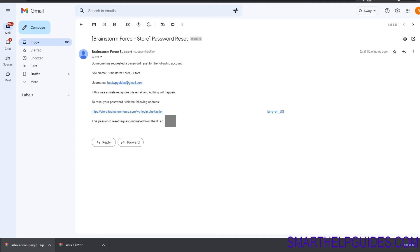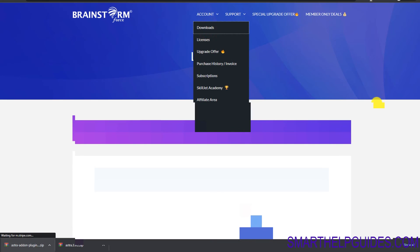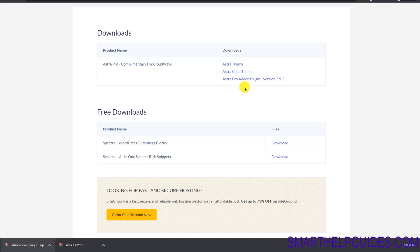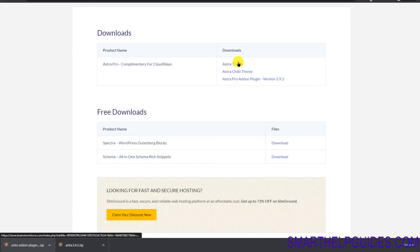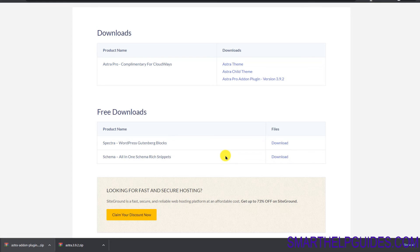One more thing — if you go back to Downloads: most people no longer use the child theme, but if you do, you can download and upload it from here. The Astra free theme can be activated directly from the WordPress repository as shown earlier. There are also some free Gutenberg blocks available to download and manually install. Hope you found this video useful — please post your feedback in the comments and I'll see you in the next video.